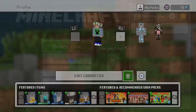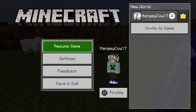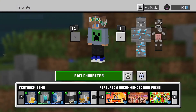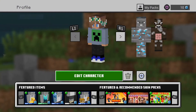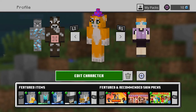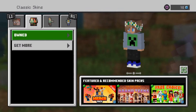Next thing you'd like to do is go down to Profile. After I click on Profile, I'm just gonna click Square. Then after you see your character, click on any of your characters — I'm just gonna click on this one — then click Edit.